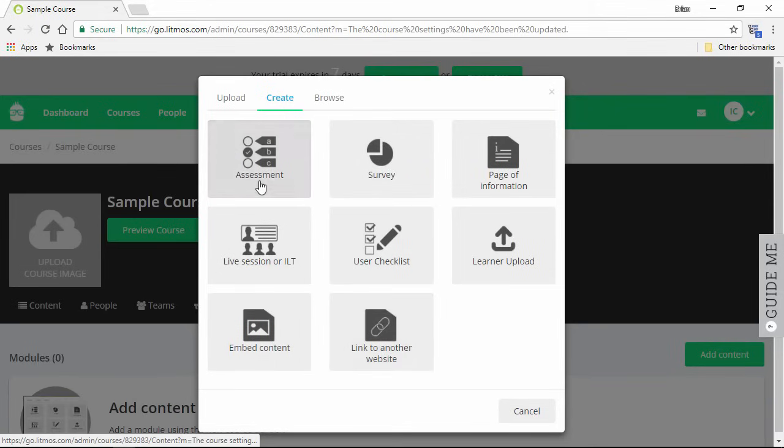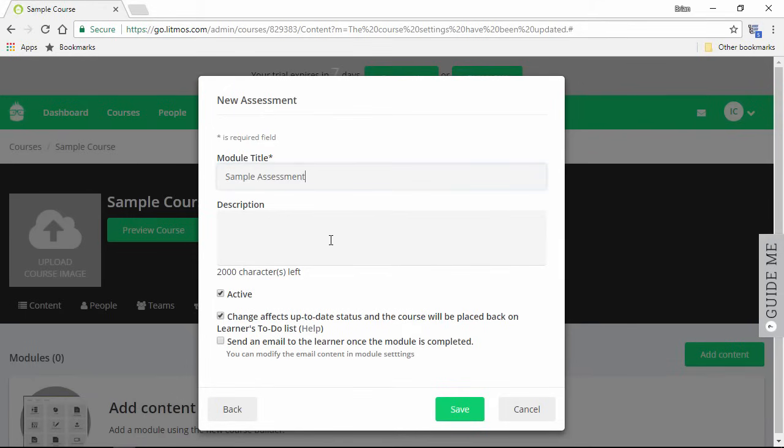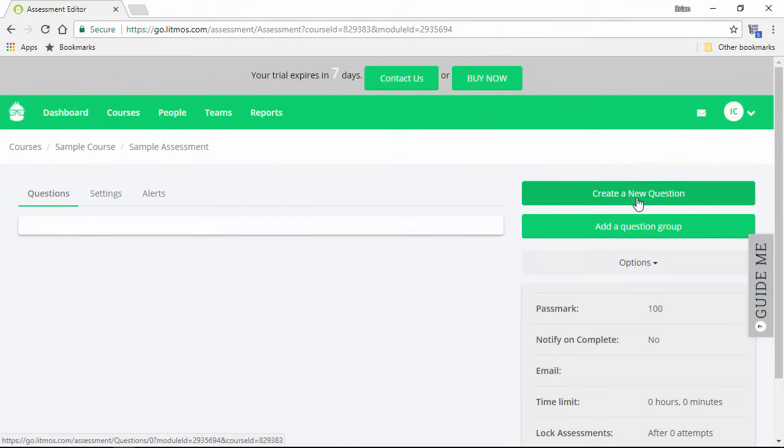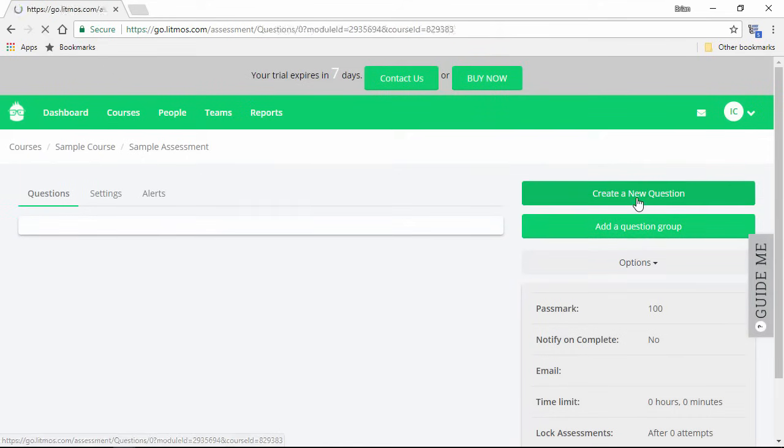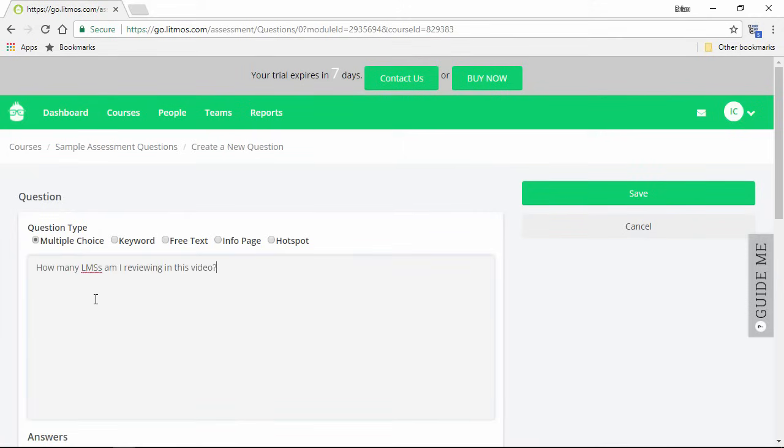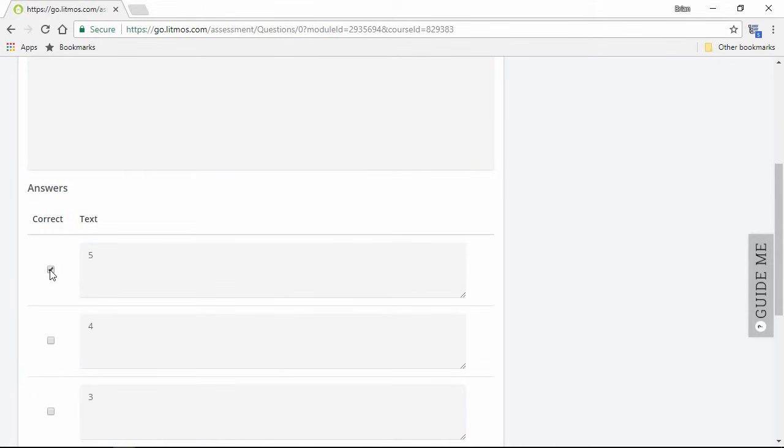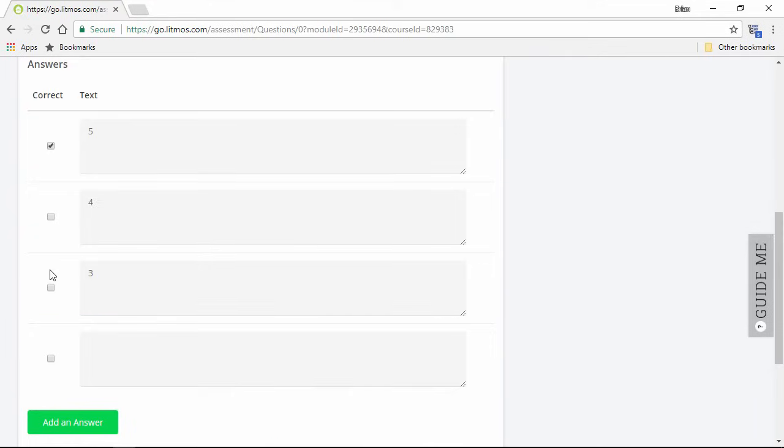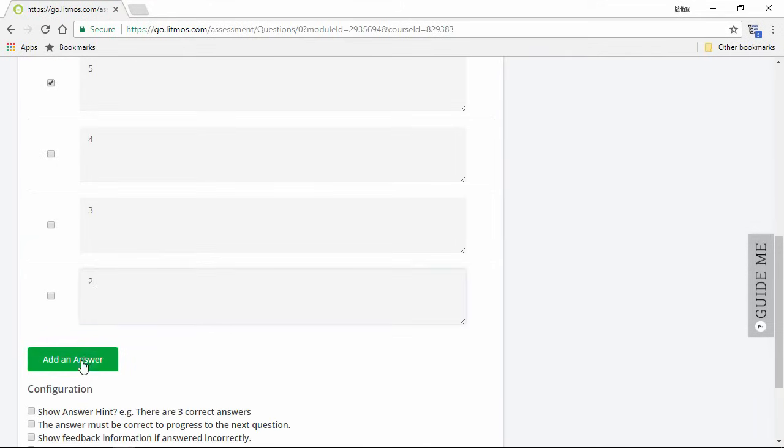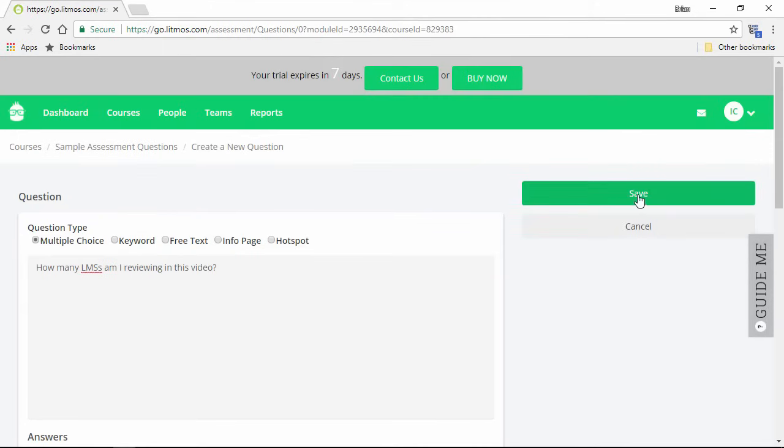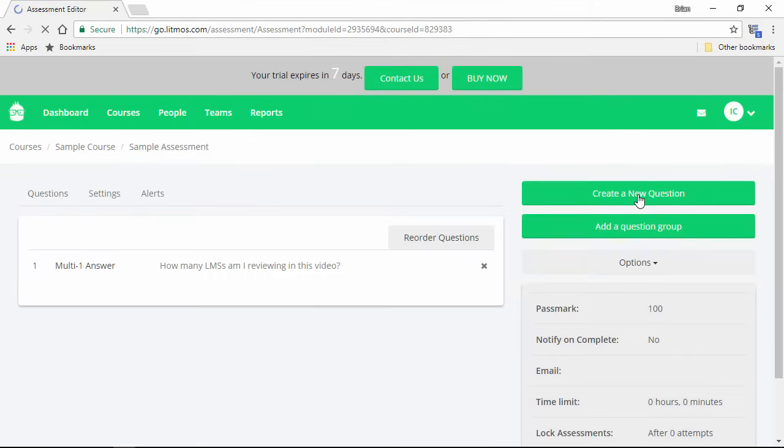Let's choose Assessment. Again, the title is mandatory and the description is optional, and we'll go ahead and save. You can divide questions into groups, and create a new question here. For a multiple-choice question, just add the question right here, then add the answer choices down here, and check the box next to the correct answer. You can add more answer choices with this button. Now I'll go ahead and save, and here's my new question in the list.